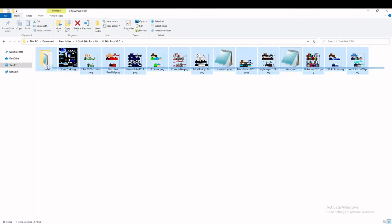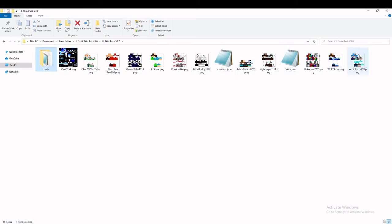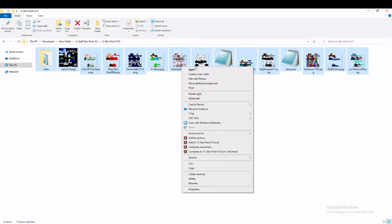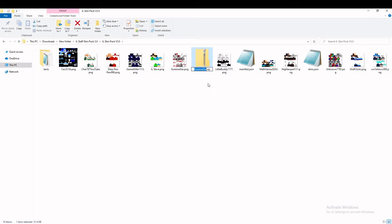What you can do then is click on one file and shift-click to select everything in between, so that it selects all of them. Right-click on any of them, go over to Send To, and click Compressed Zipped Folder. Then rename that to SkinPack.zip, but change the .zip extension to .mcpack.